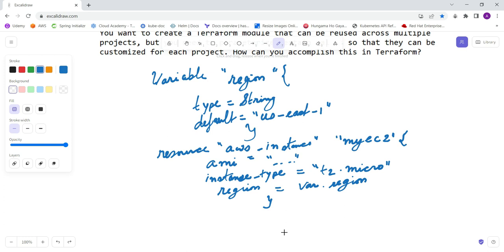a module that you can reuse in different projects, you can pass in a different value for the region. Suppose you don't want to create in us-east-1, but you want to create in us-west-2, you want to use this particular module and